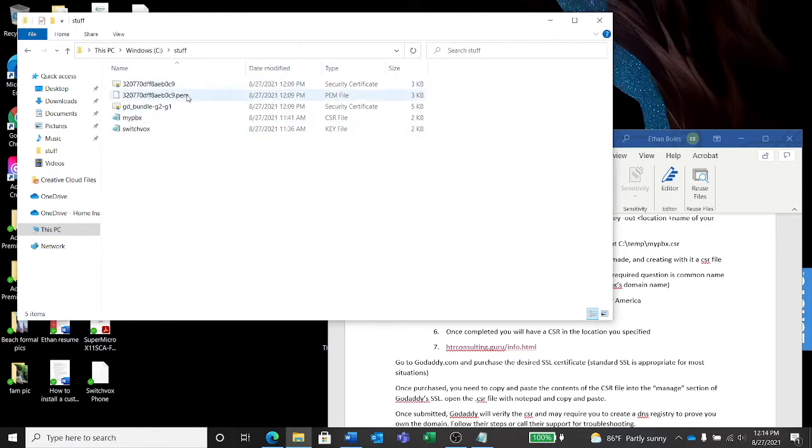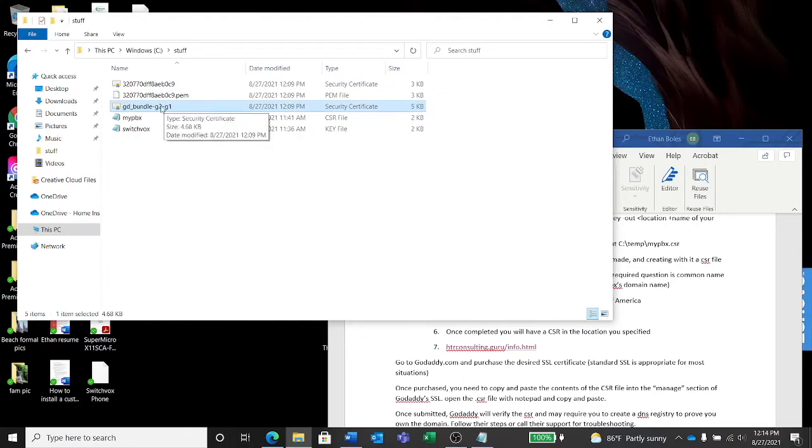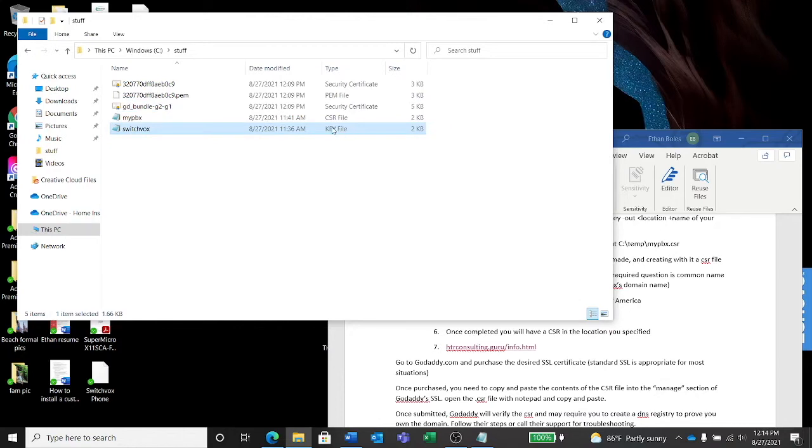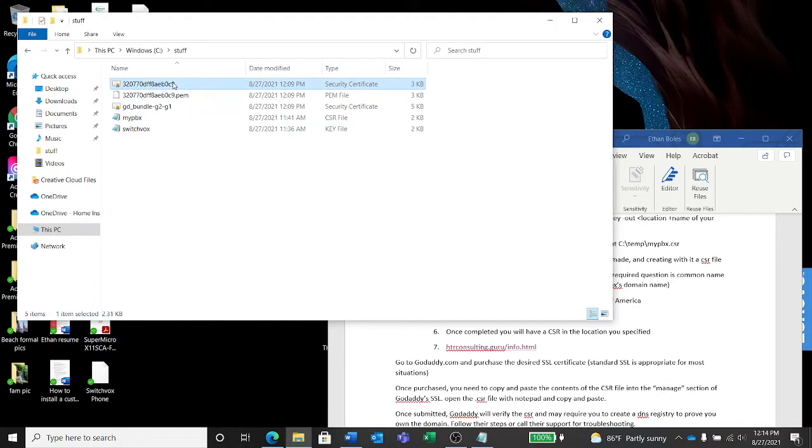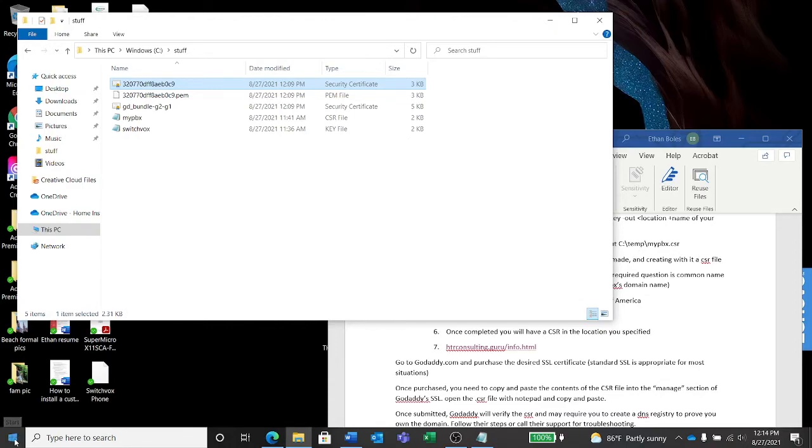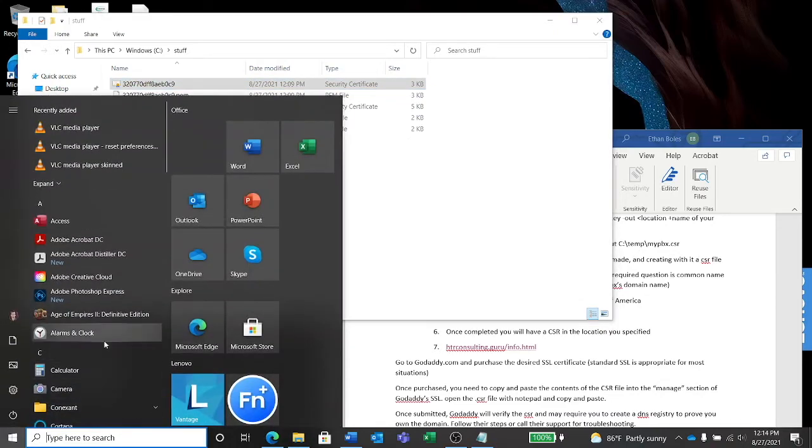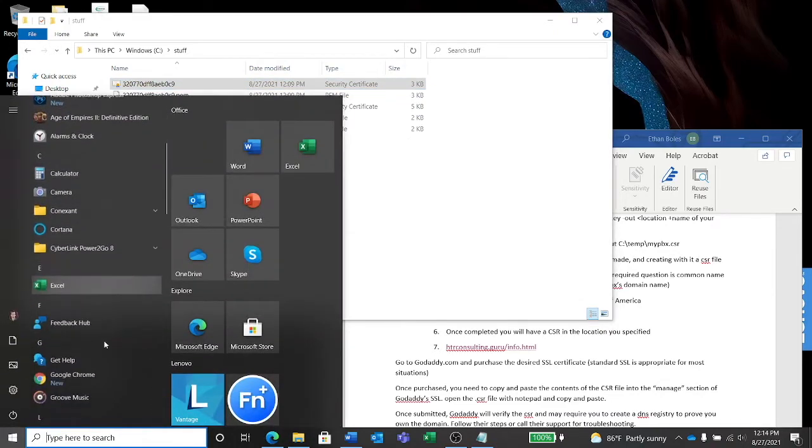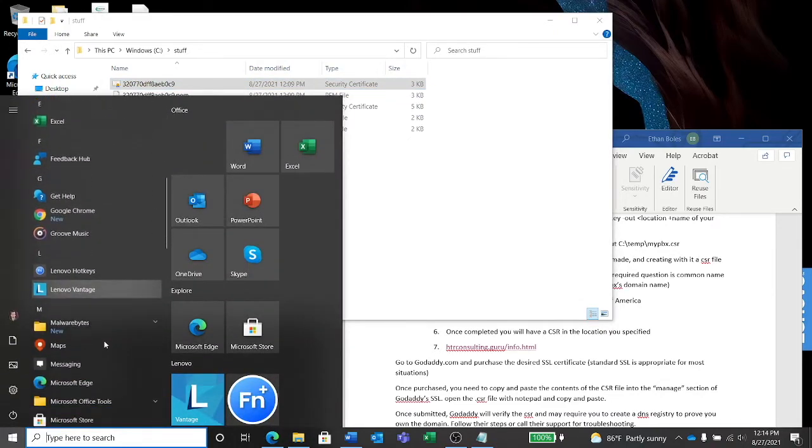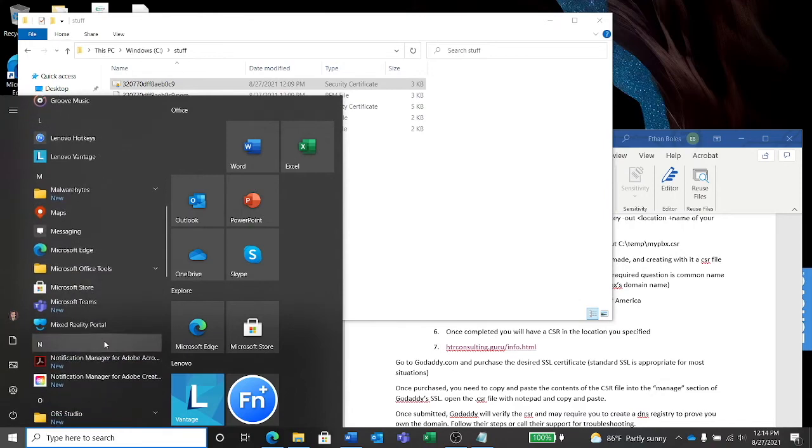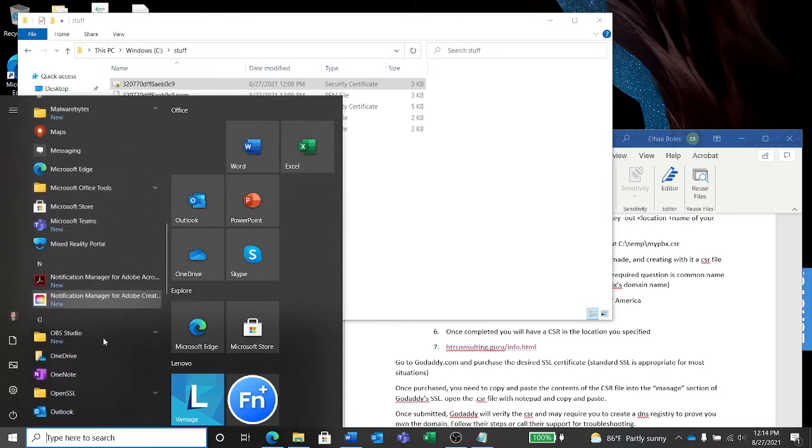Here are the three files. Alright, so this file is our intermediate, it's ready to go. This is our key file, it's ready to go. Both of these are ready to be installed into Switchvox. This one, the security certificate, needs to be converted because it's a newer type of certificate. I don't know all the technical reasons why, but we're going to use OpenSSL and convert it to an x509 certificate in PEM format.